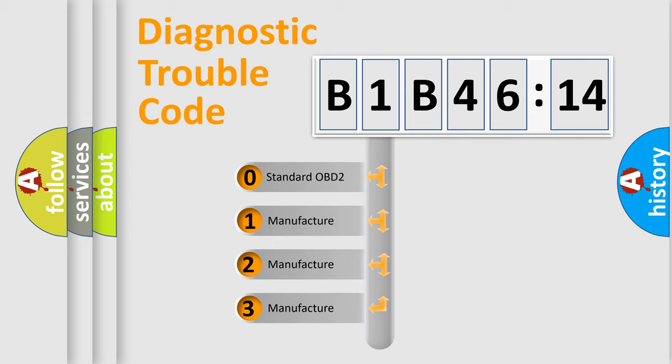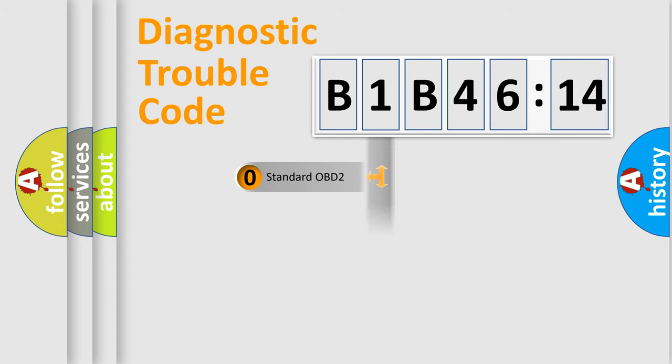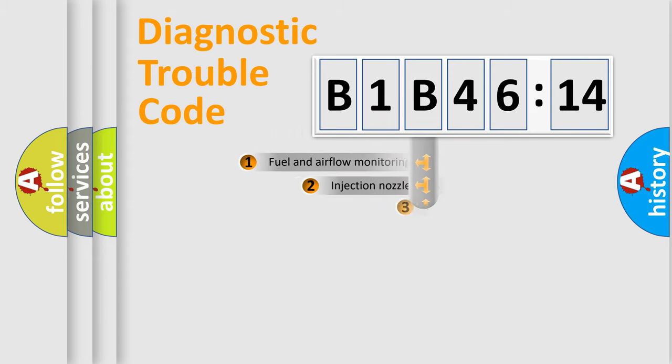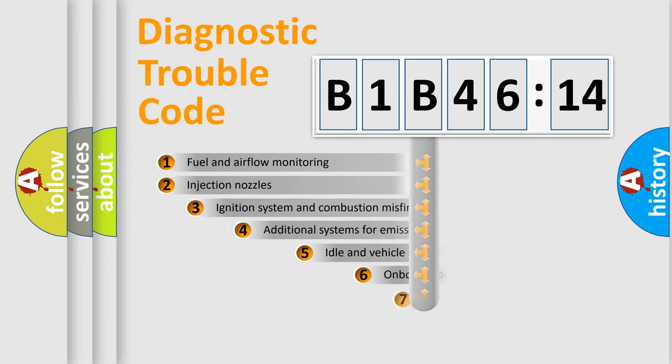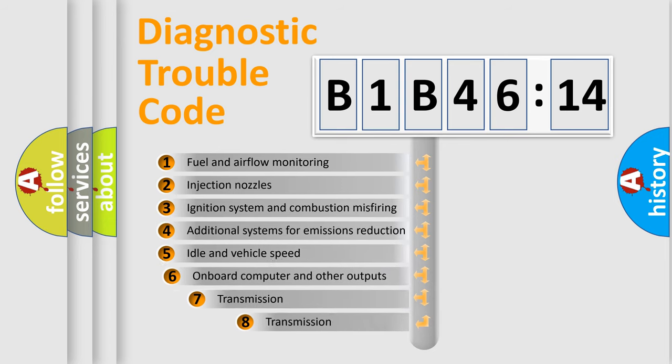If the second character is expressed as zero, it is a standardized error. In the case of numbers 1, 2, or 3, it is a more specific expression of a car-specific error.